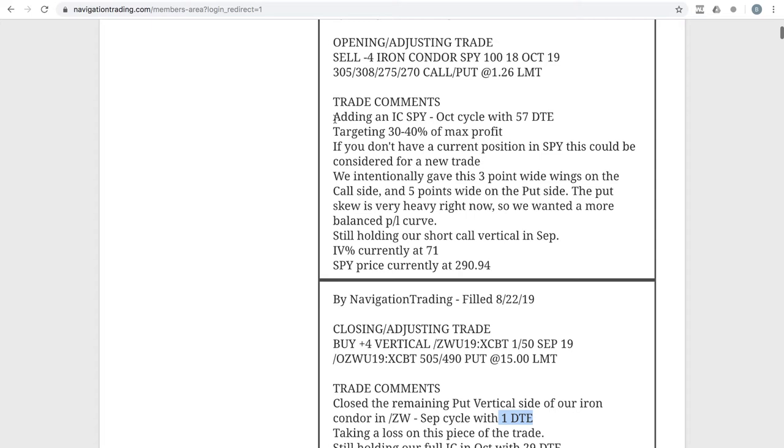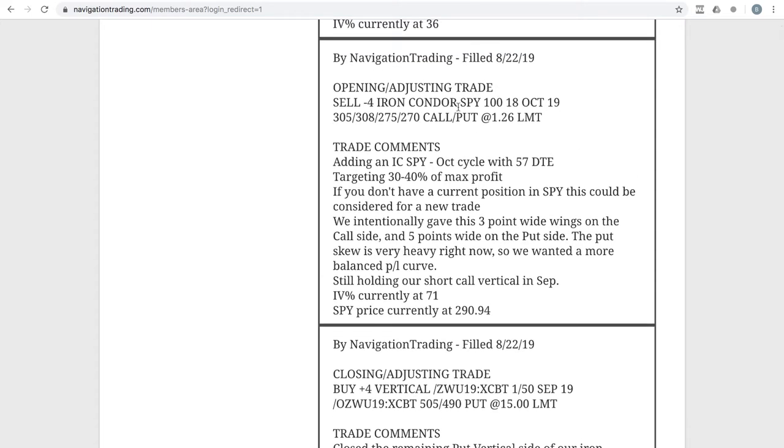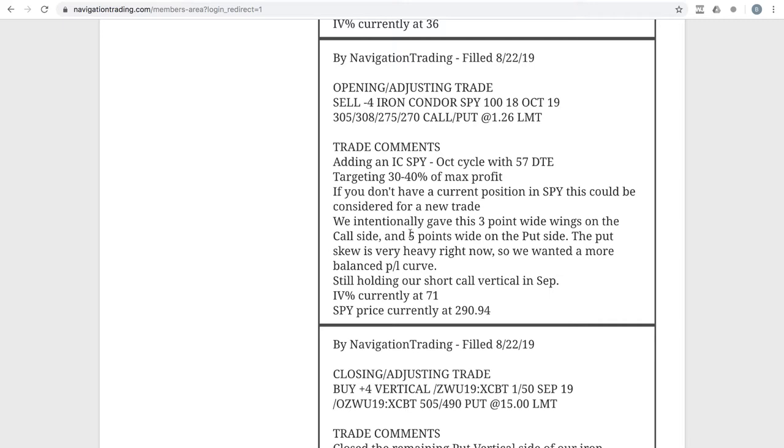Next trade was an opening adjusting trade in SPY. So we currently had a short call vertical spread that was previously part of an iron condor. With the volatility spike, we went ahead and sold some more premium. Now I did something a little bit different on this. And I mentioned it here, we intentionally gave this three point wide wings on the call side and five point wide wings on the put side. The put skew is just super heavy in there. And so basically, if we had done equidistance on the wings on each side, there'd be a lot more risk to the upside. And so we wanted to kind of flatten out that P&L curve.